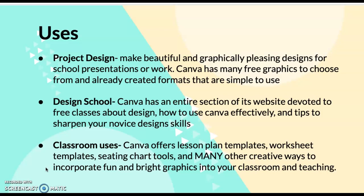There's also many different classroom tools that you can use in Canva. Canva offers lesson plan templates, seating chart tools, and many other creative ways. If you're into having fun, bright graphics within your classroom or offering that to your students, it's probably on there for you to use.